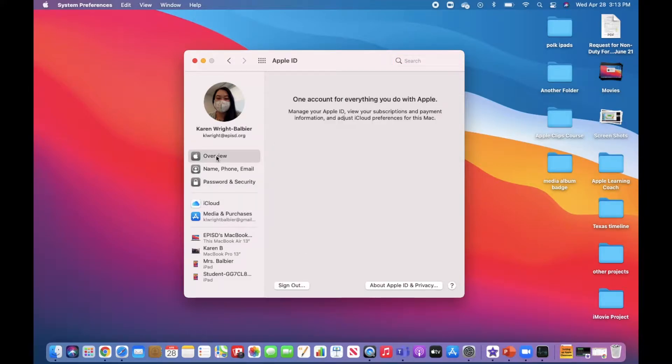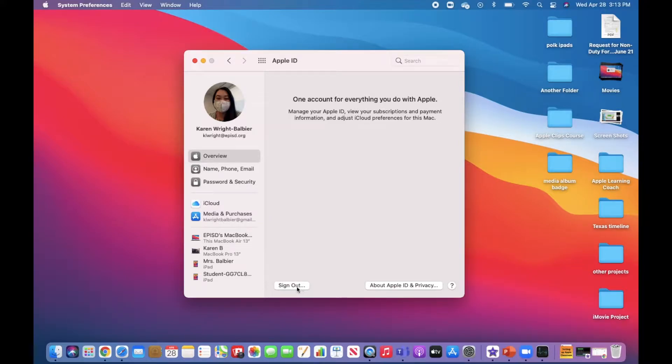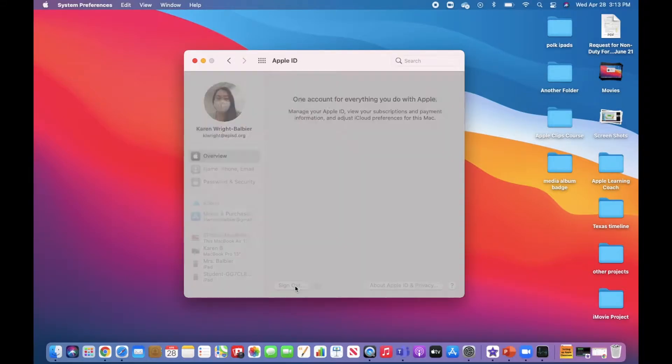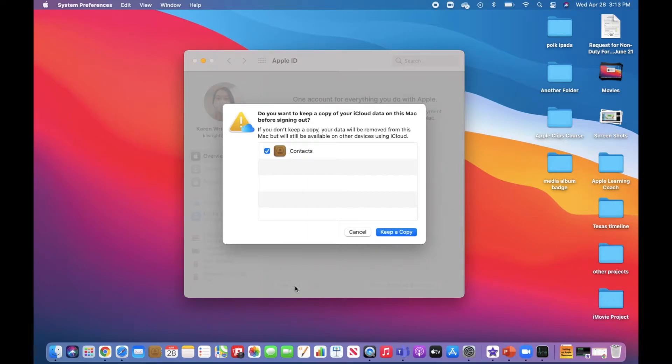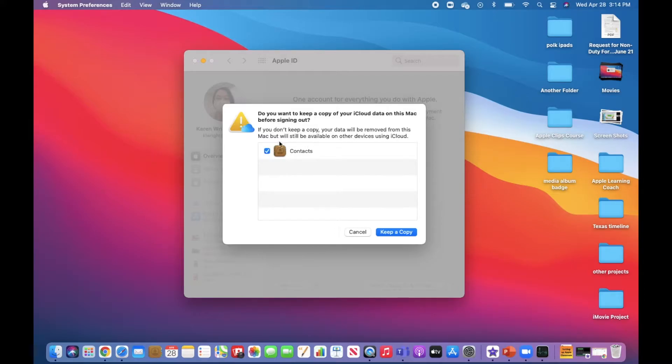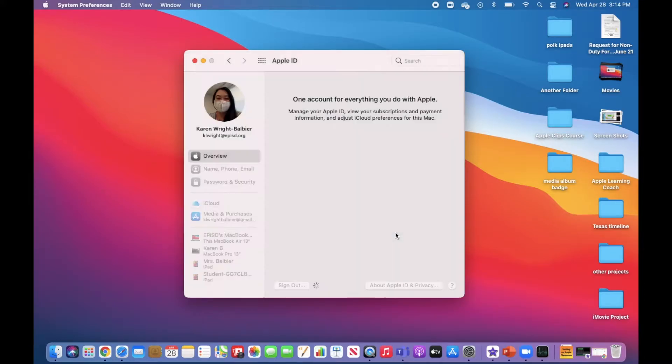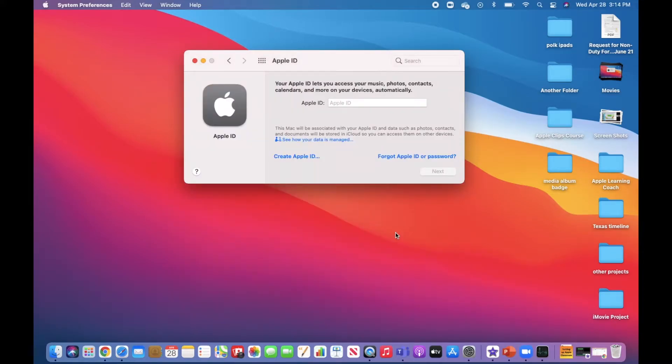This is where you'll find the sign out button. I'm going to click sign out. If there is any data you can leave a copy of on your computer, it will be listed here. You can choose to keep a copy or not. In this case, I will keep a copy.